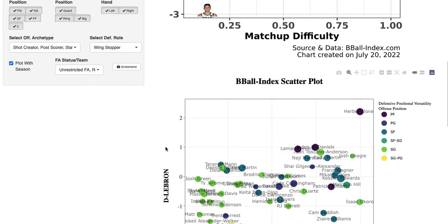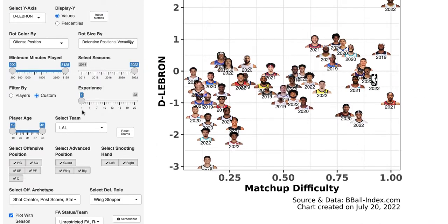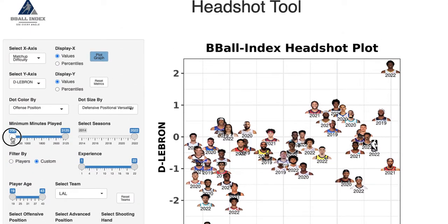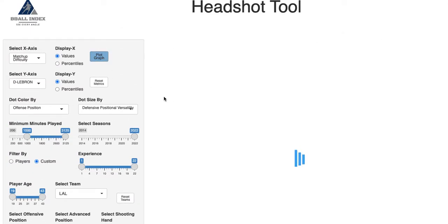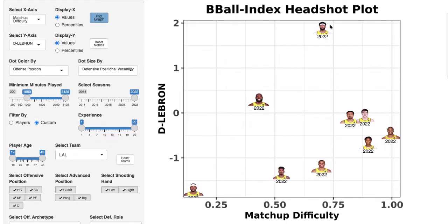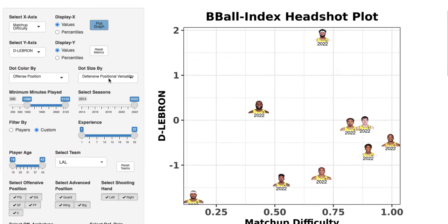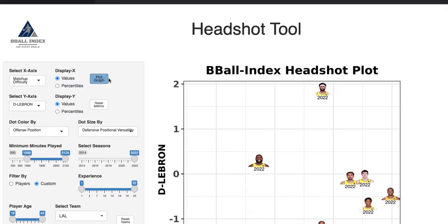For example, if you want to see how the Lakers performed most recently — all positions, guys that played a thousand or more minutes — you can see what their defense looked like. AD is way above the rest; LeBron was okay but taking on easier matchups; Mello wasn't doing so hot; and Avery Bradley took on really hard matchups but wasn't performing all that well. That's the power of the headshot and scatterplot tool.